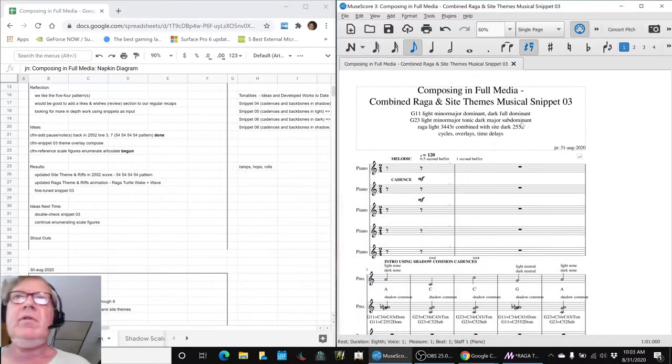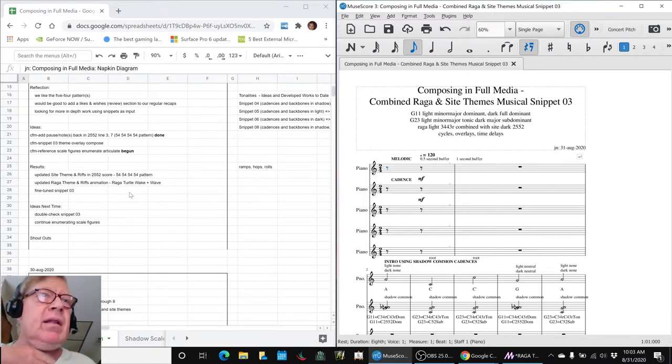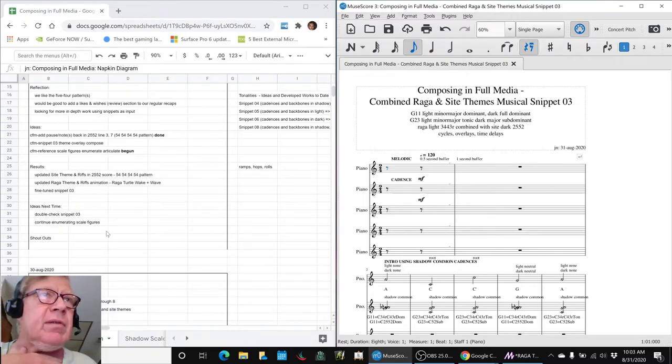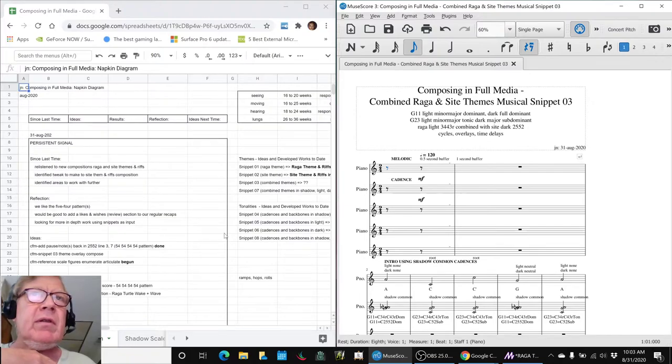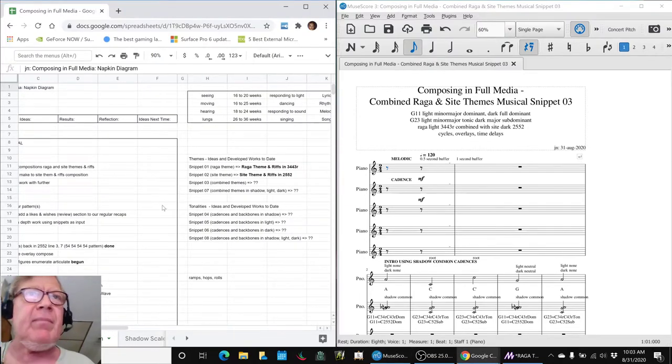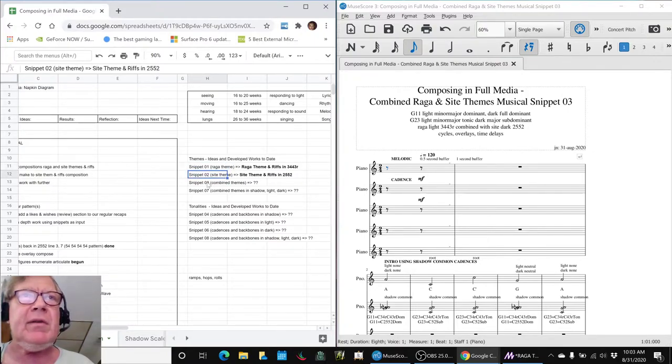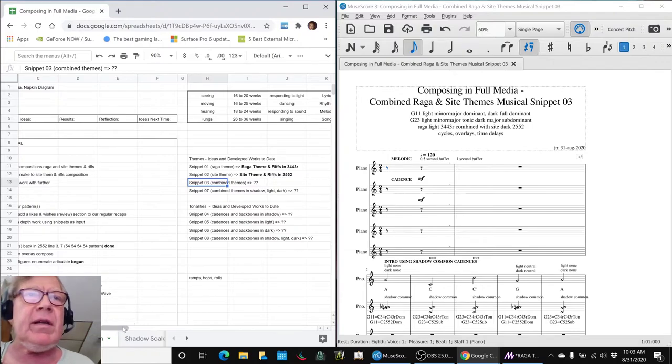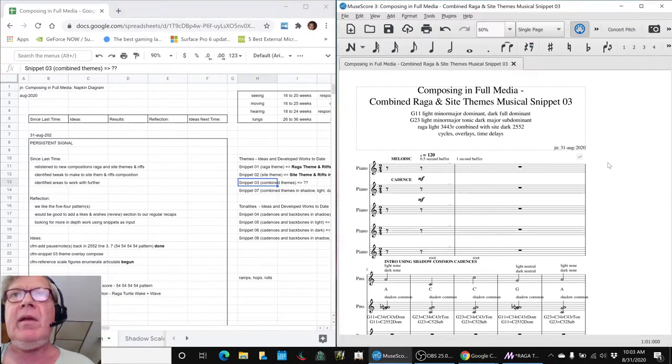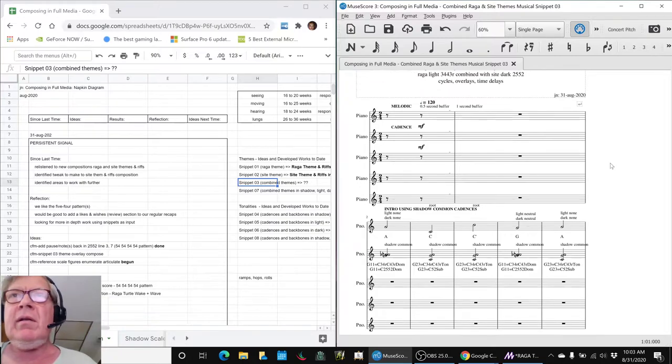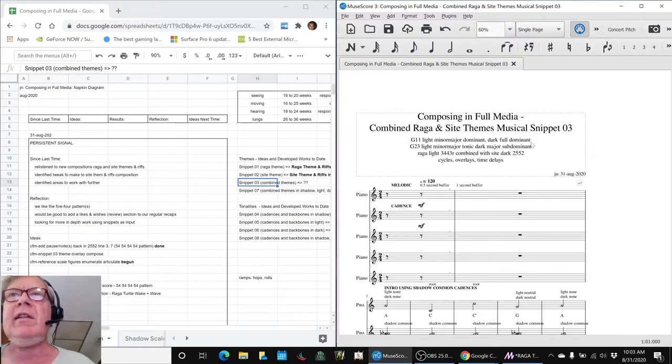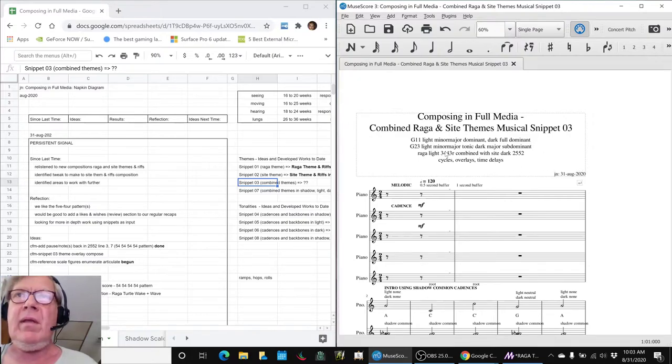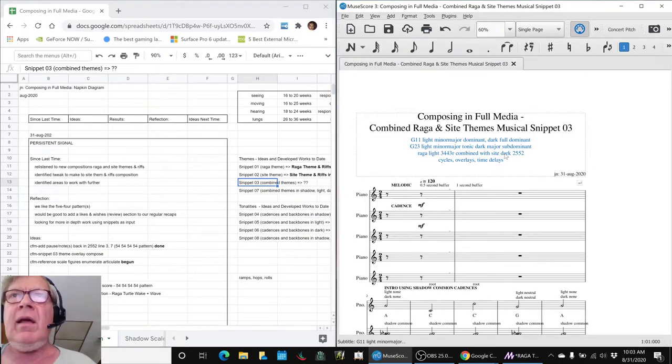So that was kind of fun and we did go ahead and render another movie for us to look at. And the final thing that we did was we looked at all the work we've done to date again, and we realized that we're starting to take our earlier snippets and turn them into developed work. So we said well let's look at snippet 03 and see what we can do with this. Snippet 03 is basically using the raga and site themes together, 3443r and 2552 scale together.